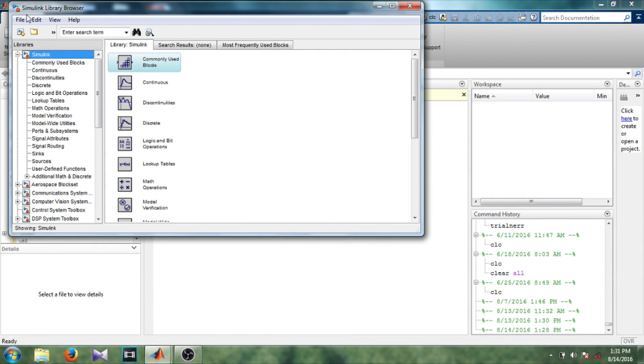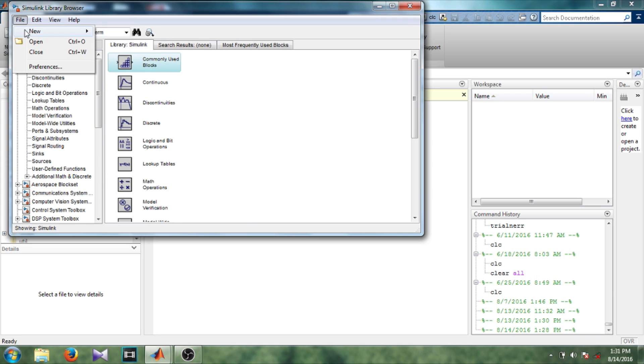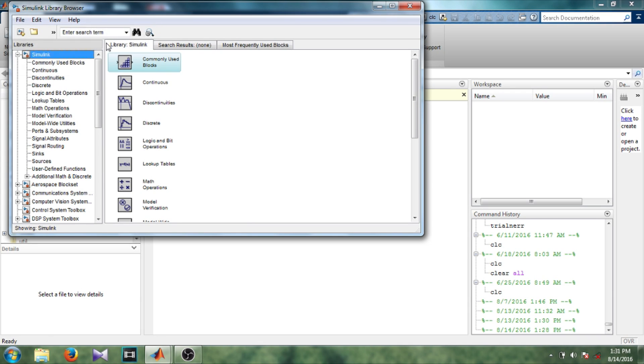Simulink library. Now in file tab, move and instead of model we have to select library.